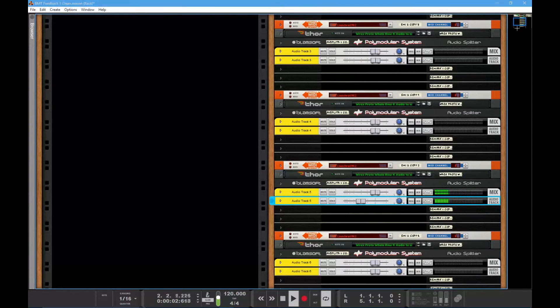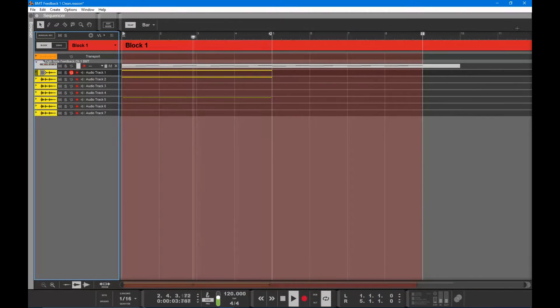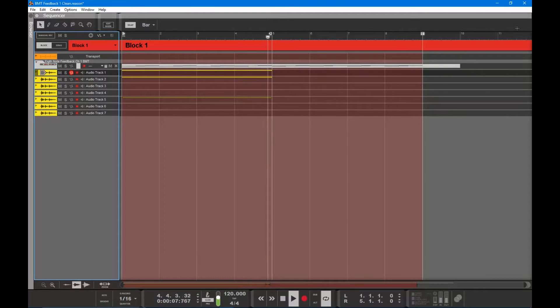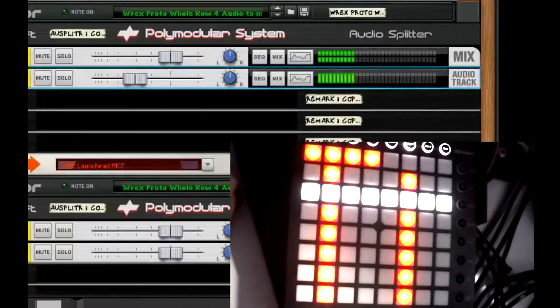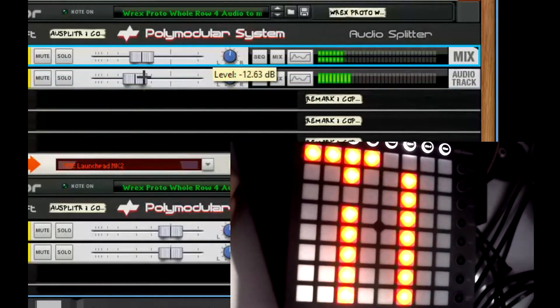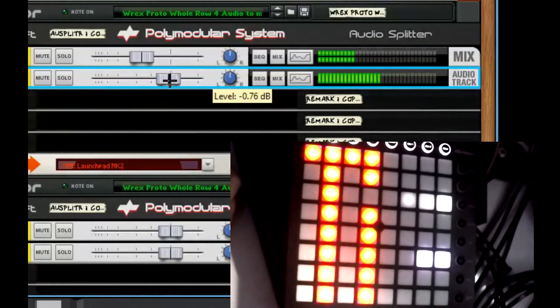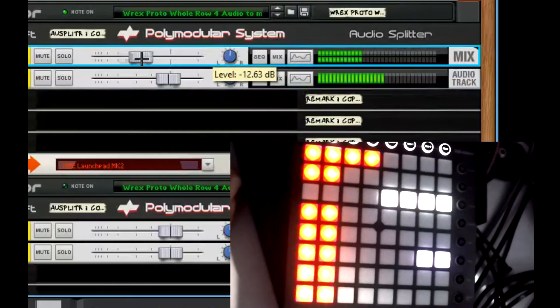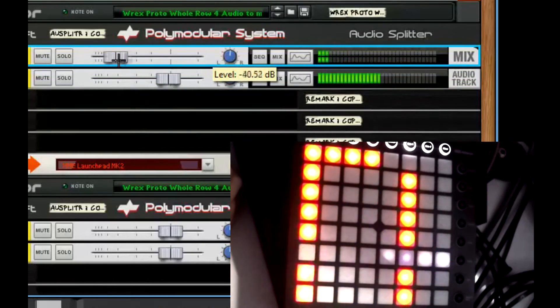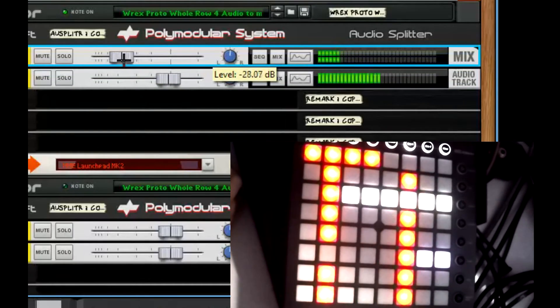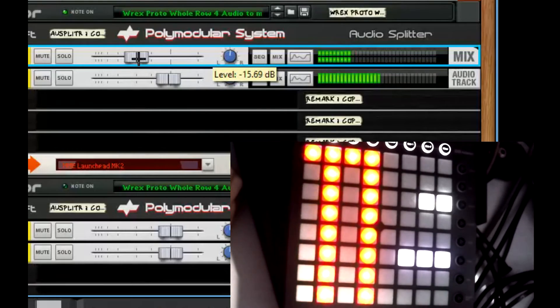I'll turn this down for you a bit. One of my volume knobs is controlling the actual volume output, and the other one is controlling how much audio feedback goes onto the launch pad.